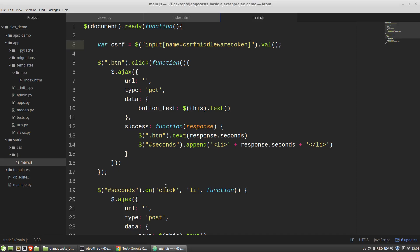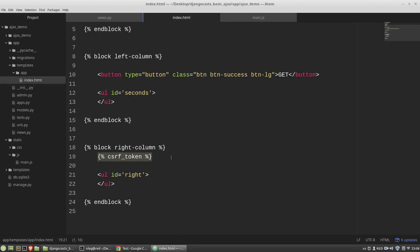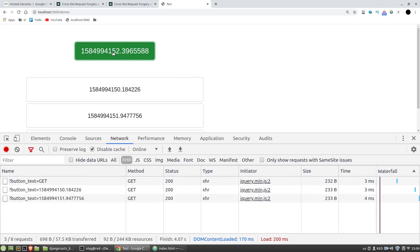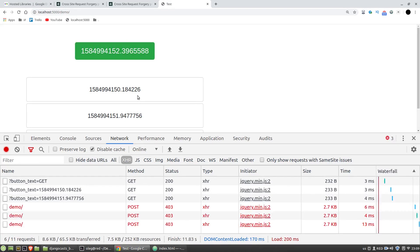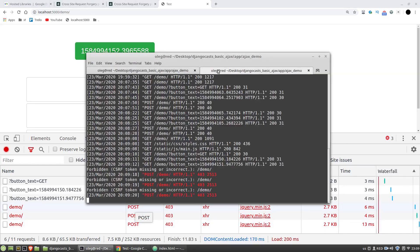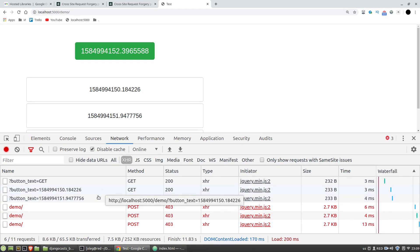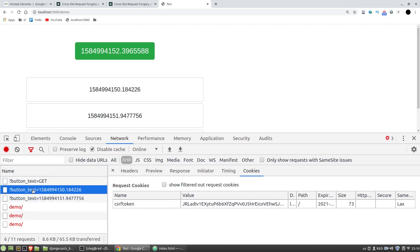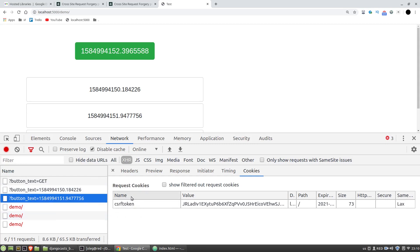But now I want to delete the CSRF token from the index.html file. Let's refresh the page. We can see that the GET request is handled successfully, but when I'm clicking on cards nothing happens. Django responded with a forbidden error — 403 status code — because there is no CSRF token anymore, and we can see the same in the console: Forbidden, CSRF token missing or incorrect.